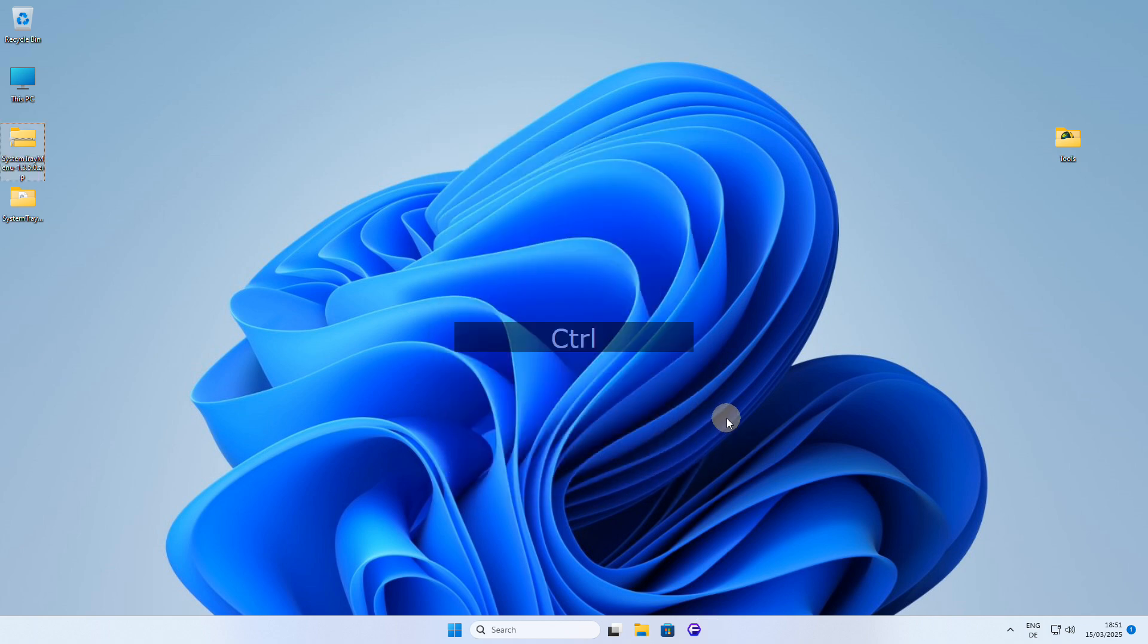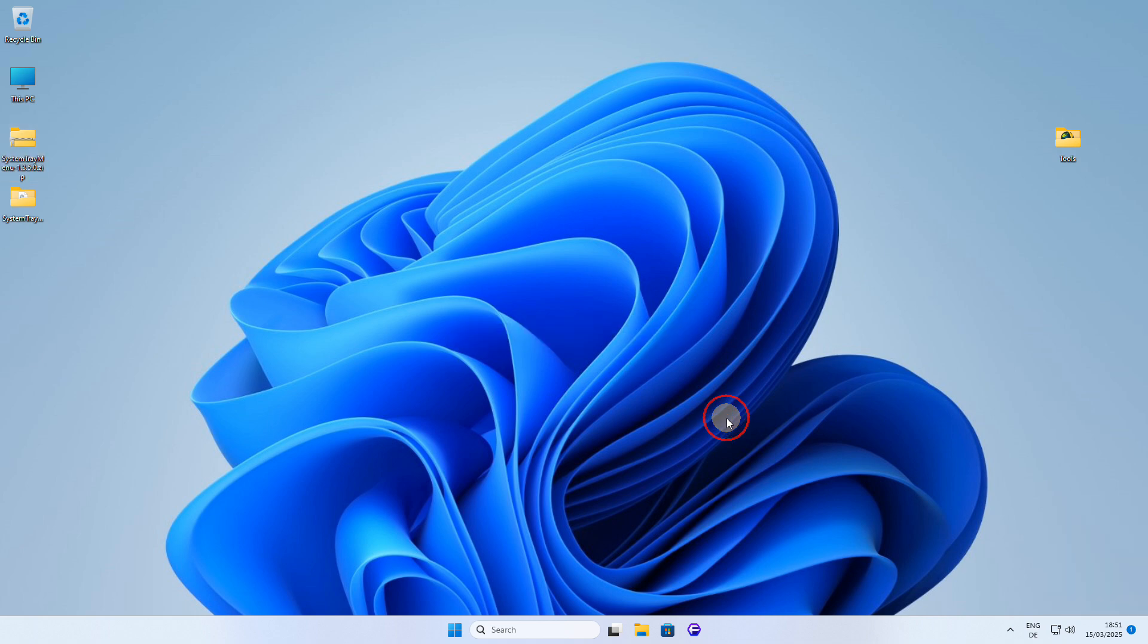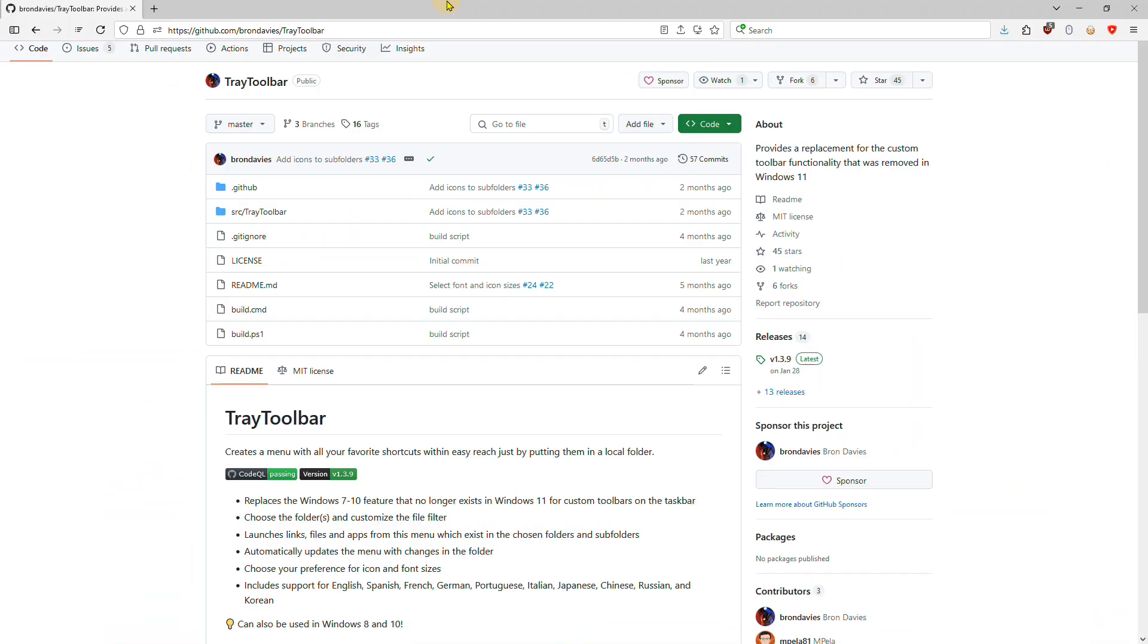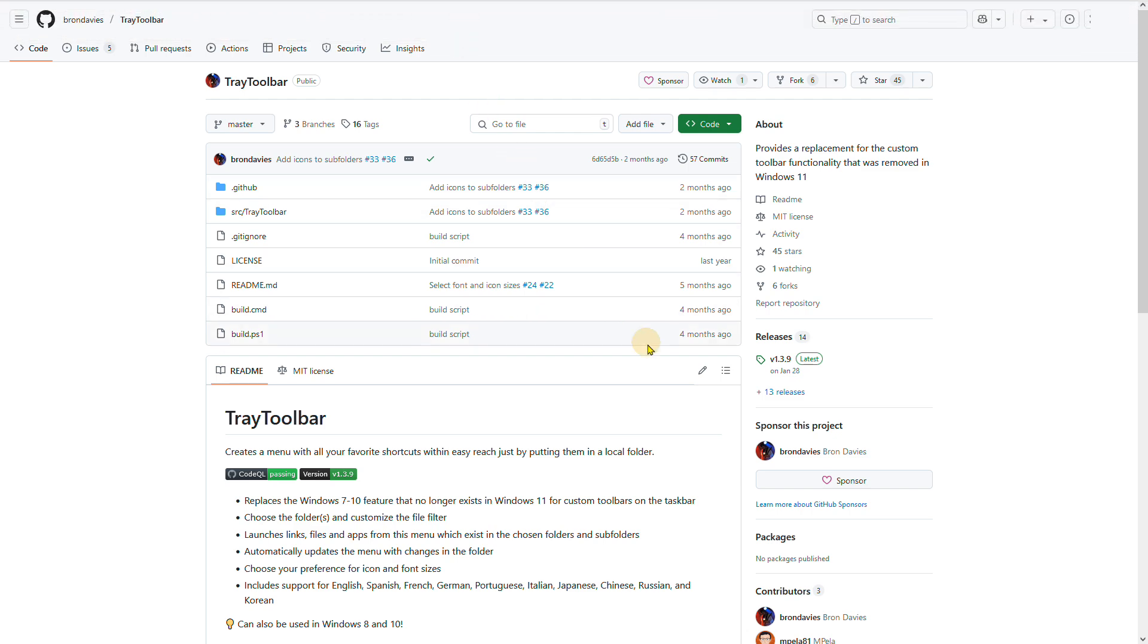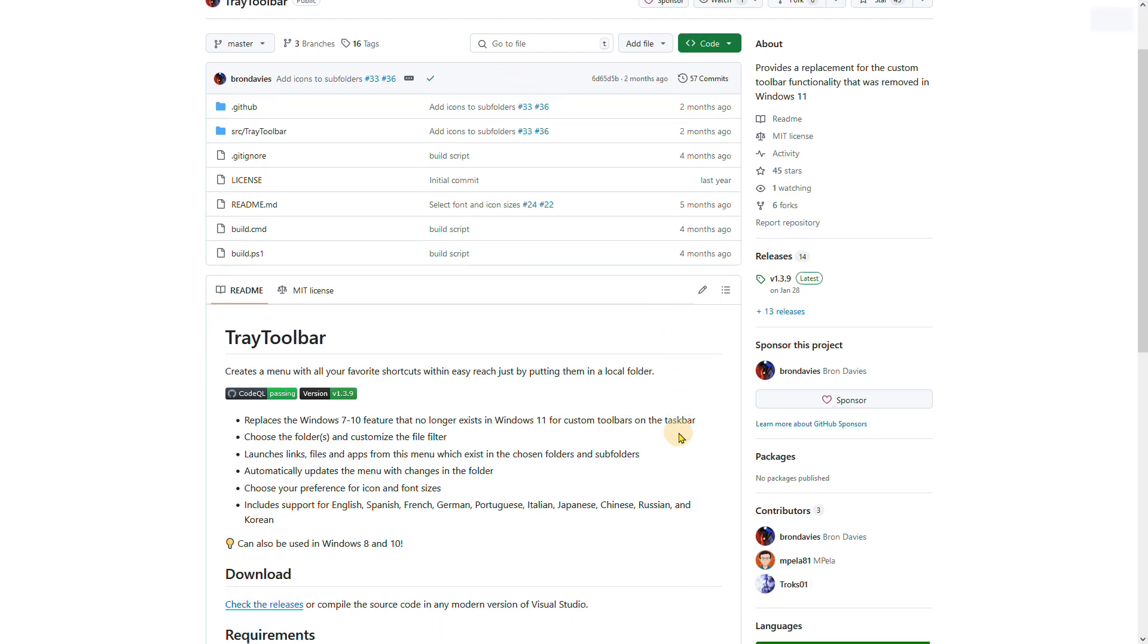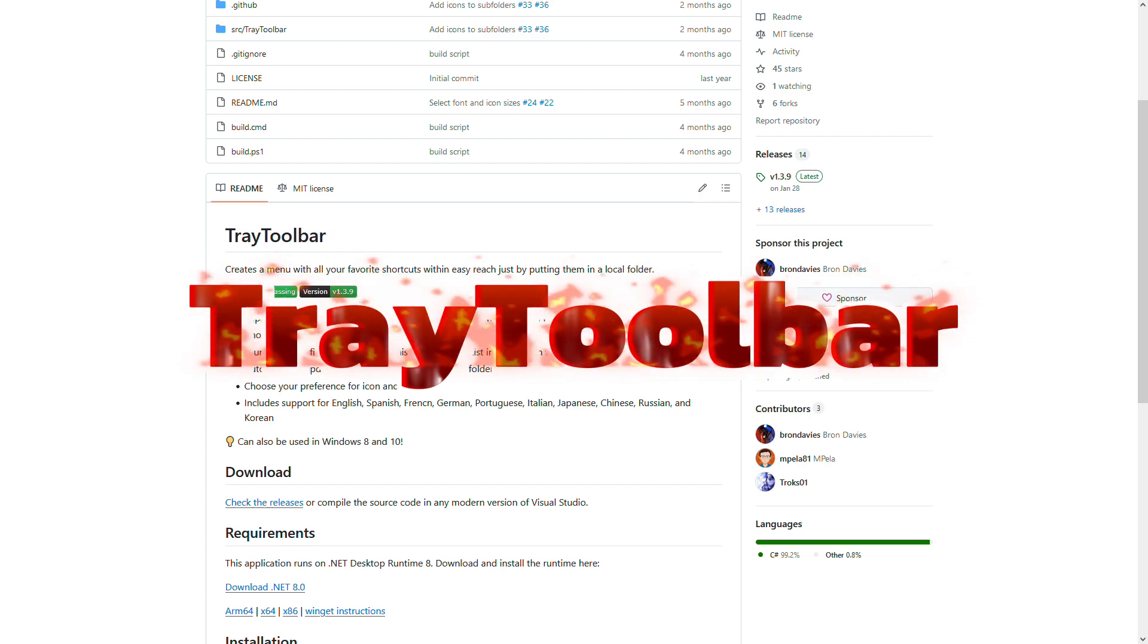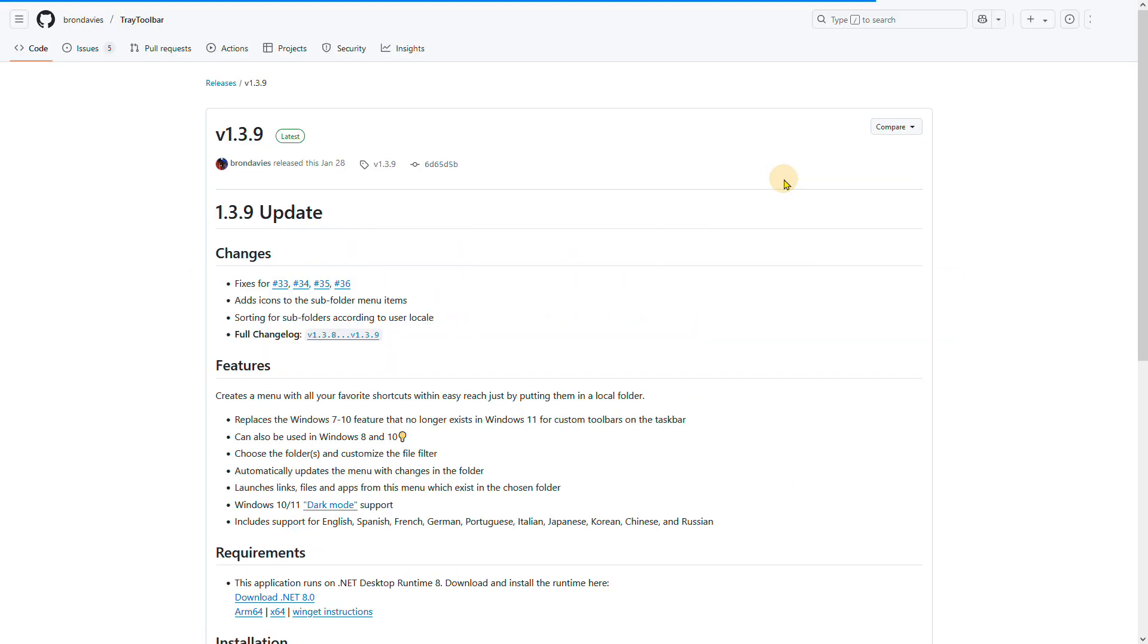So, this is all I want to cover about system tray menu in this video. If you're looking for something lighter, let me introduce you to another tool that might better fit your needs. Another free tool that allows you to add a toolbar to your system tray is called Tray Toolbar, and you can get a free copy from GitHub.